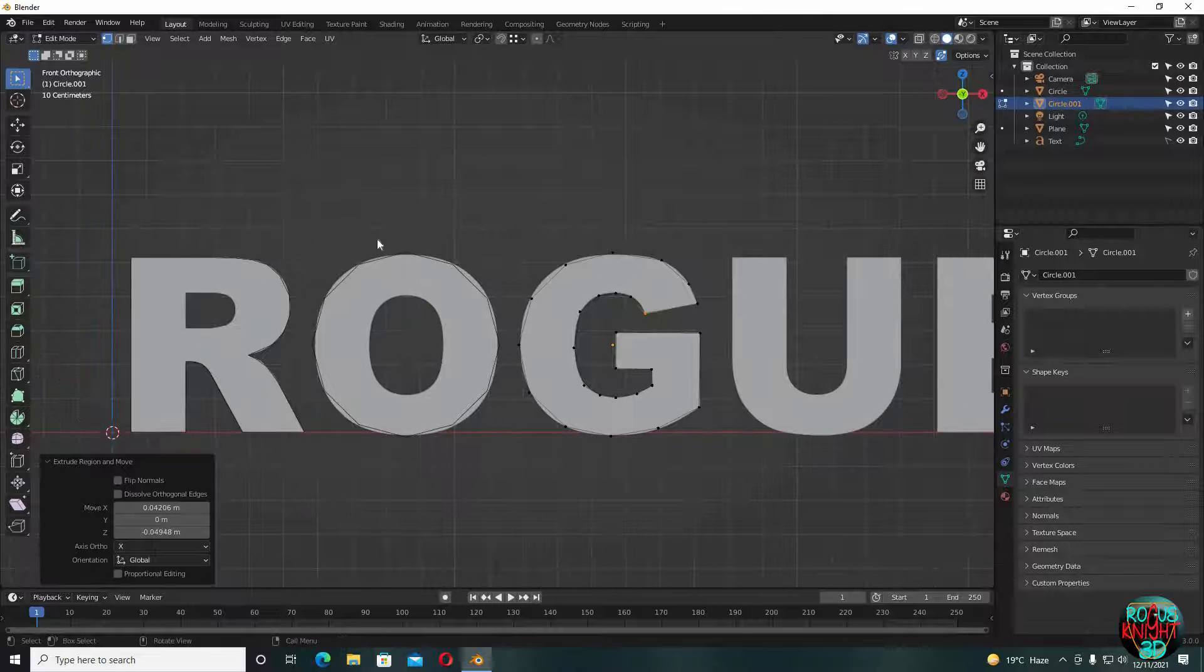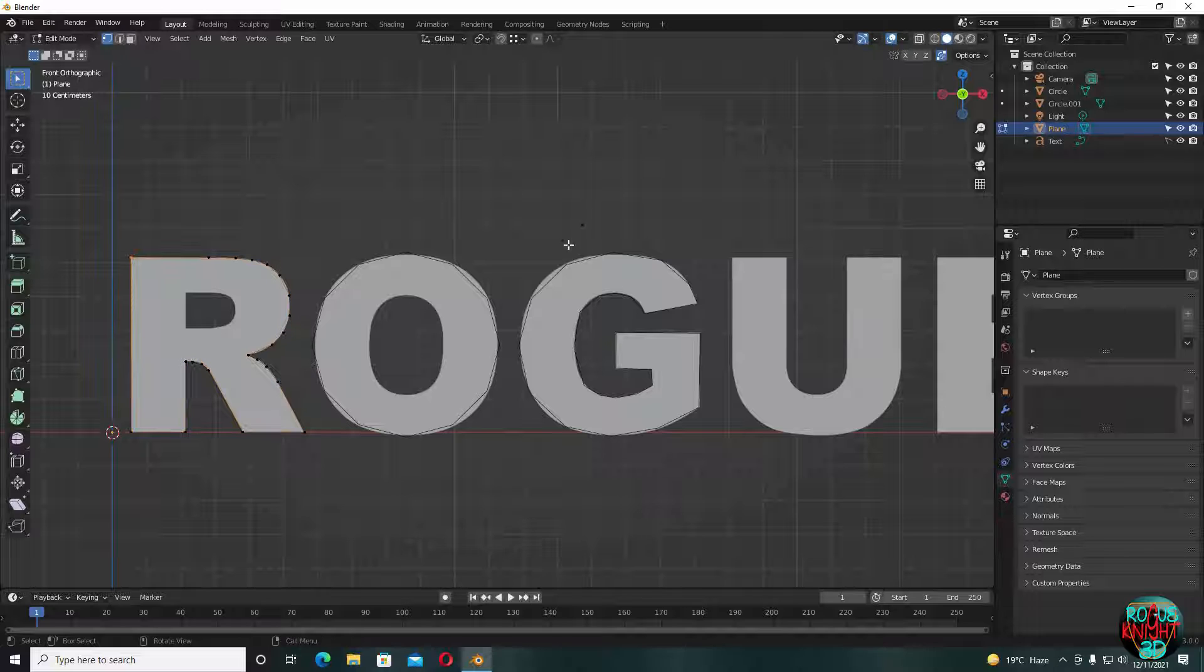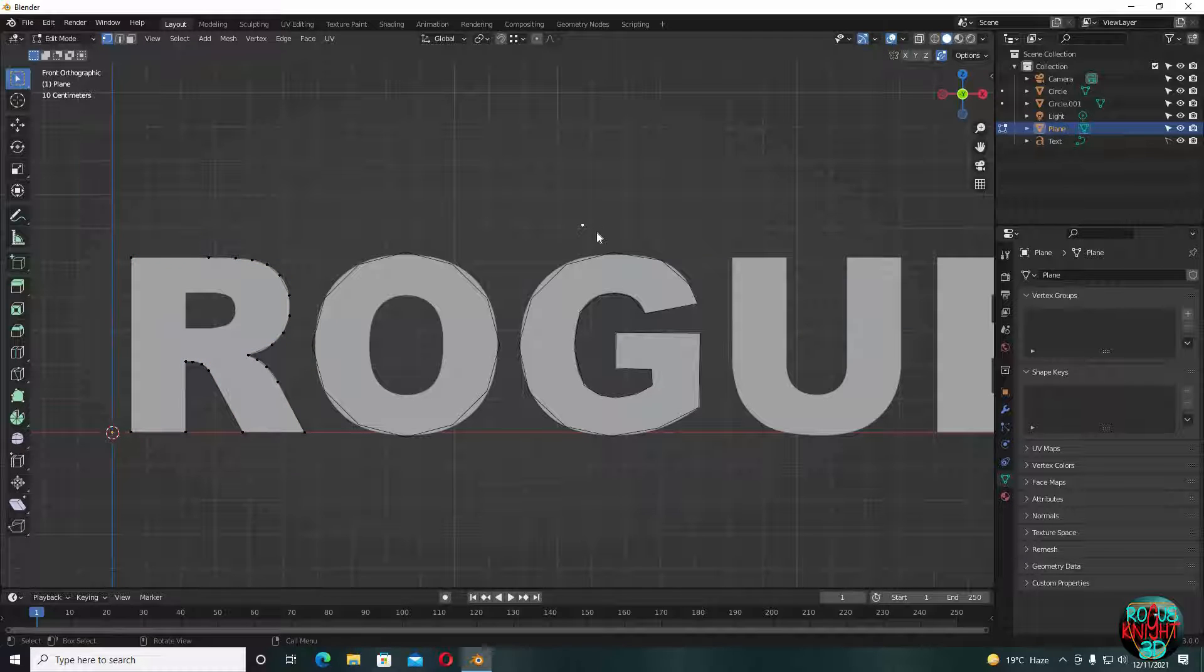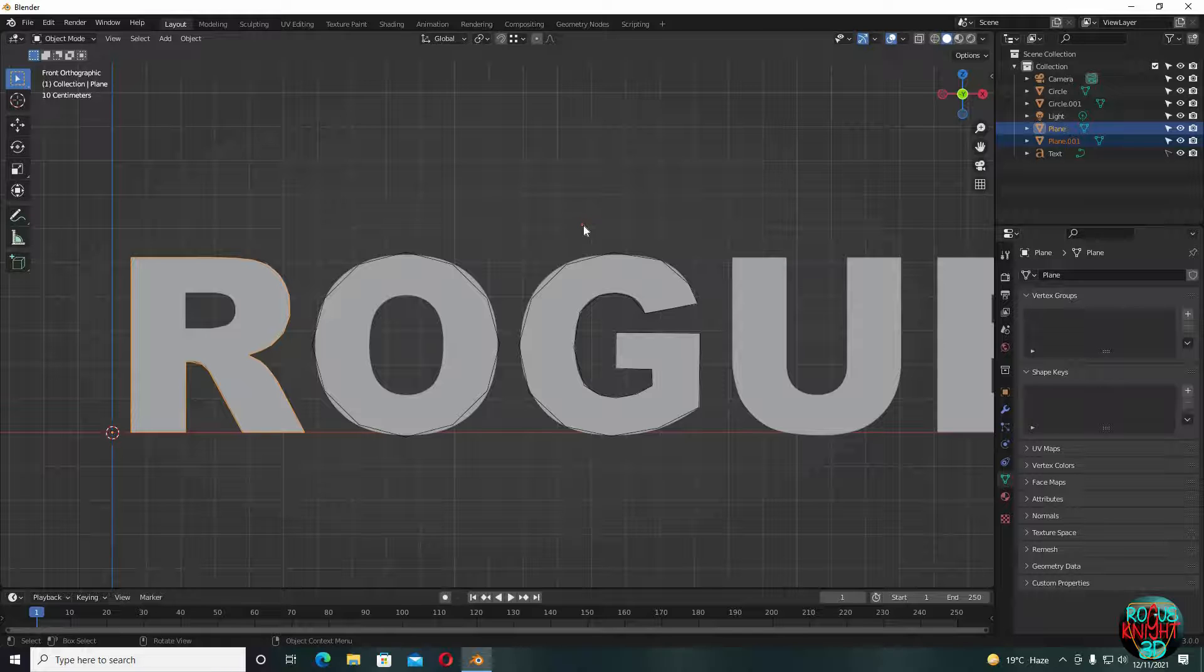I remember I made a duplicate vertex here somewhere. It's connected with R. Press P, separate by selection, and now it's totally usable.